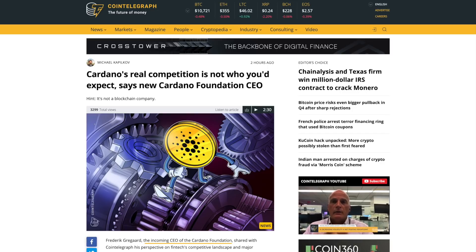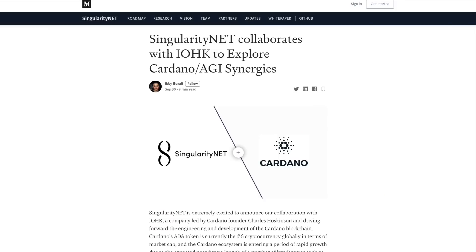Cardano's real competition is not who you would expect. Also, probably one of the most notable partnerships, SingularityNet collaborates with IOG to explore Cardano and AGI synergies. Very incredible to see this. We're going to be talking about all of that here in this video.